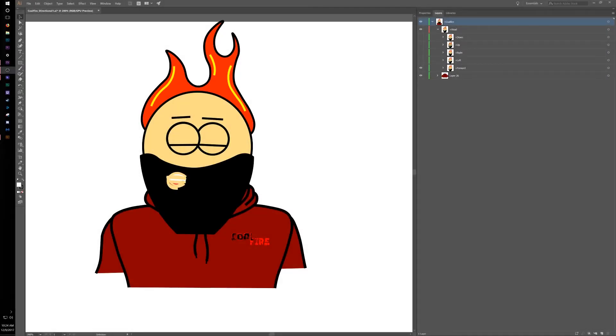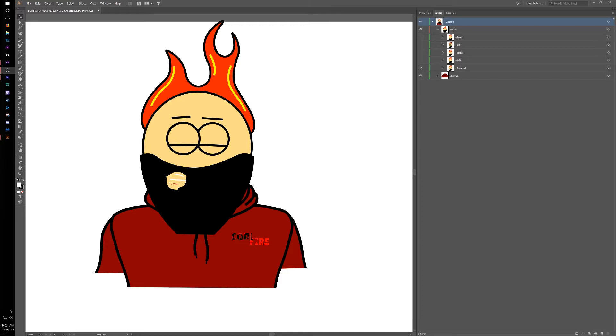What's up everybody, my name is Coalfire. I wanted to make a quick video on how I make my face cam because it's one of the most frequent questions that I get and I don't always feel like I do a great job of explaining how it all works.